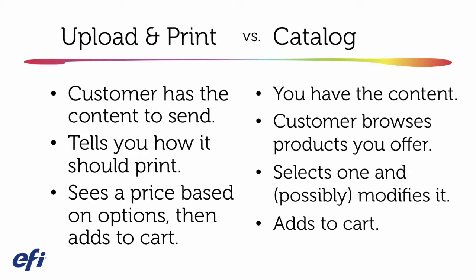So you see it's really the difference between where the content is coming. And the unique thing about upload and print ordering is that until you get that job, you really have no idea what's coming at you, versus catalog ordering where, of course, you do because you have the content. So there are some things that need to be handled differently in that upload and print ordering workflow.